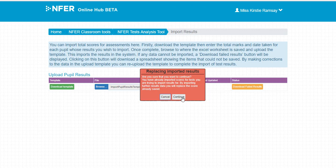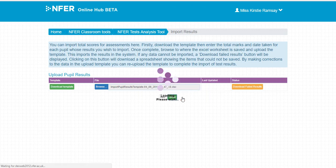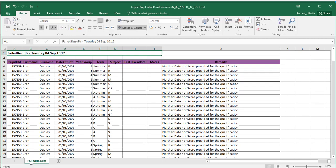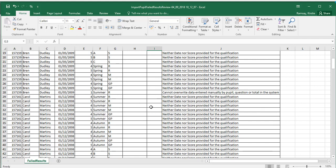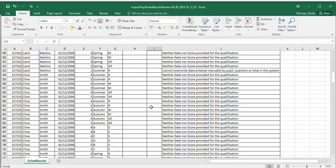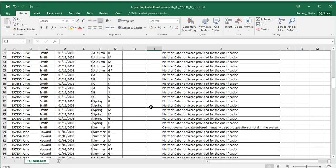To check for any data that hasn't been imported, click the Download Failed Results button and open the downloaded spreadsheet. This lists all pupils and tests that haven't been imported and has comments for the reason why.